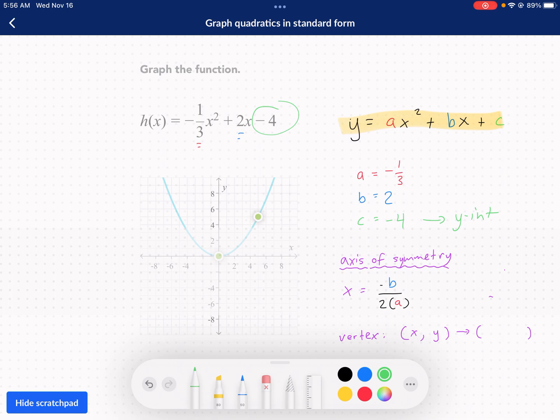Now, besides the y-intercept, we need some other critical points — primarily the vertex. To find the vertex, we start by finding the axis of symmetry, the x value for the vertex. The vertex needs that x value, which is the same as the value for your axis of symmetry. To find that, you plug in negative b over 2a. You may also see it written as b over negative 2a — I just like having the negative in the top.